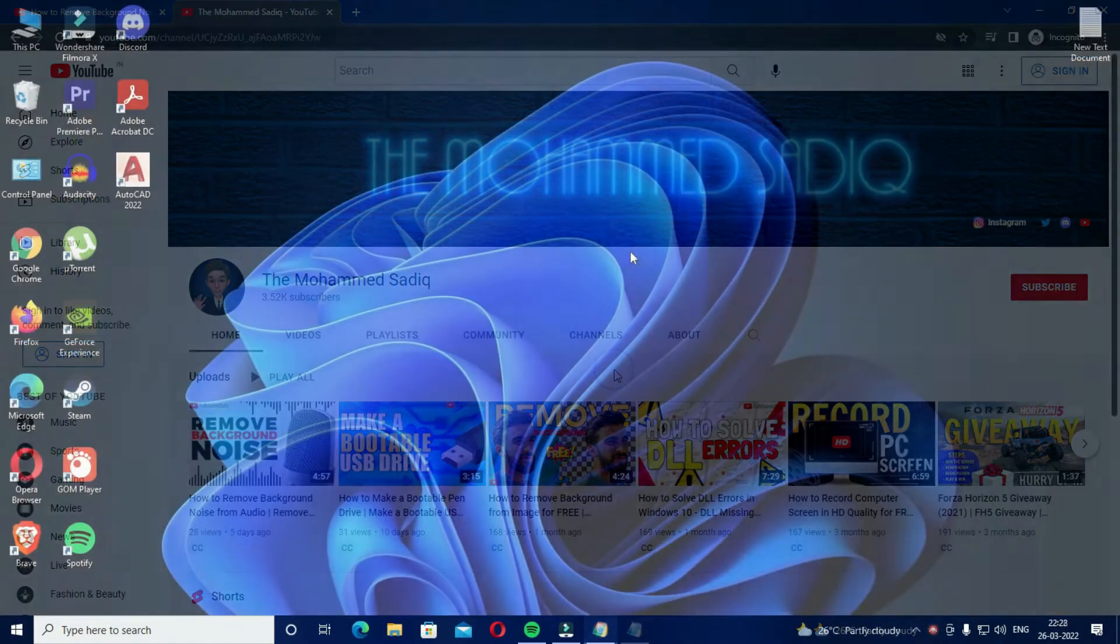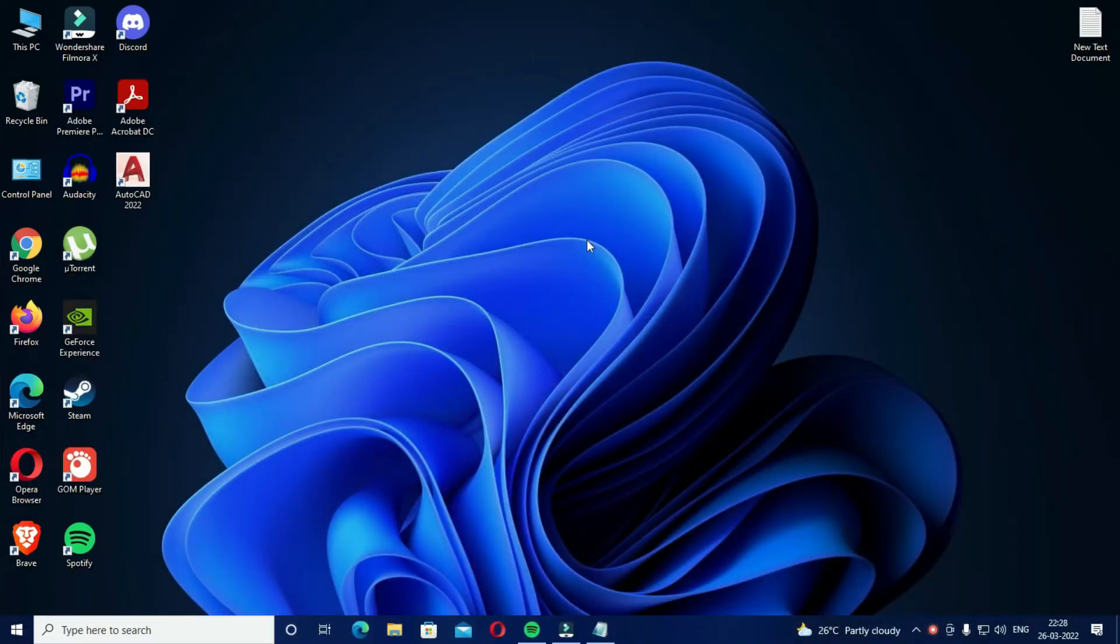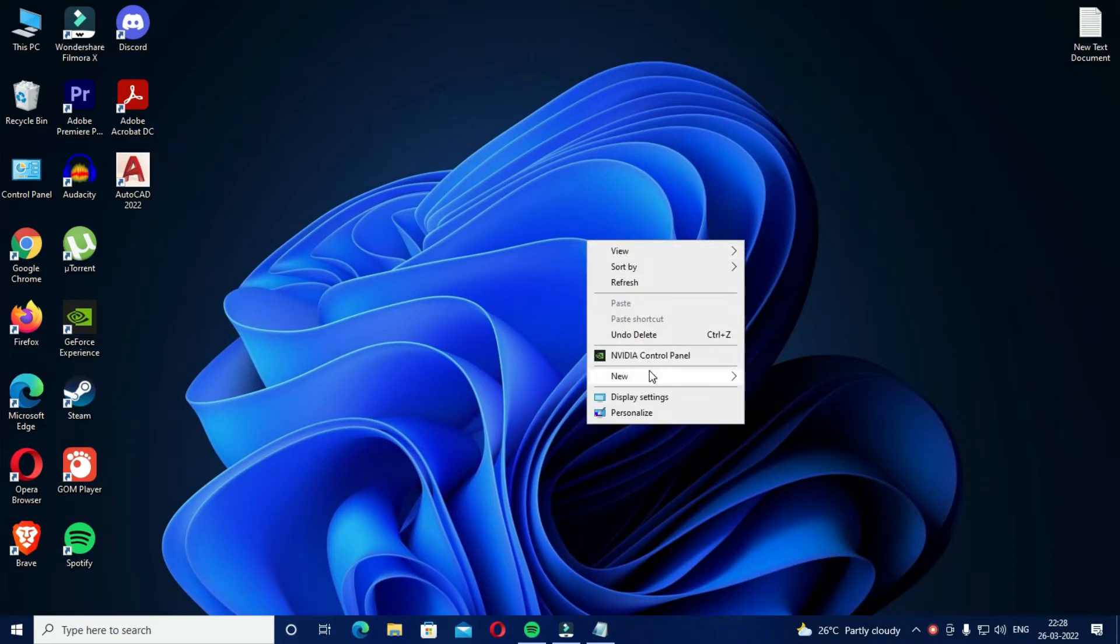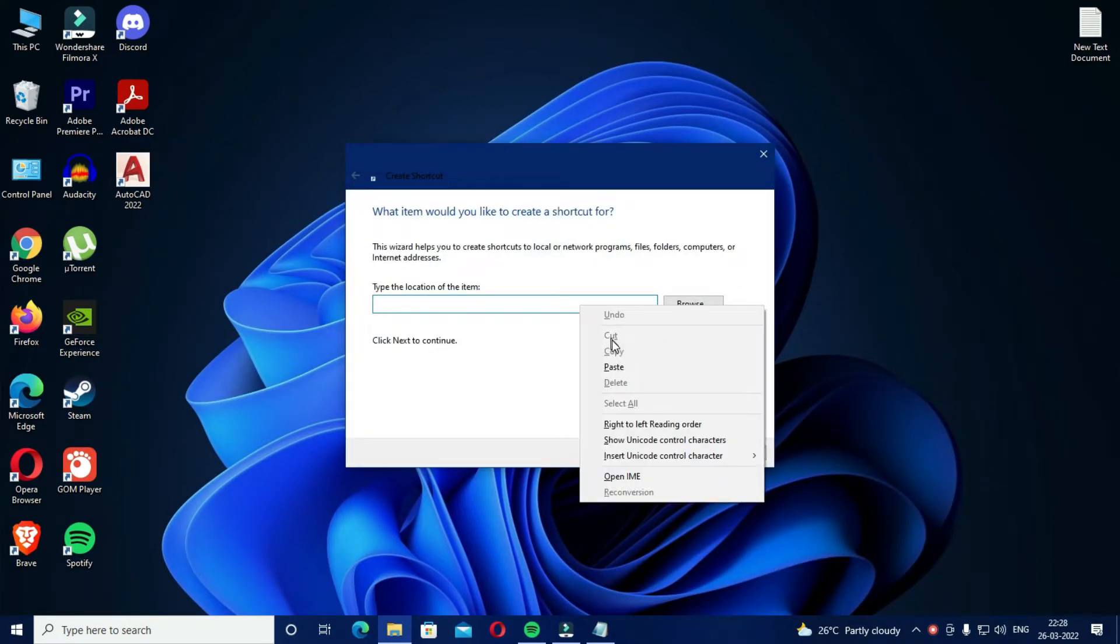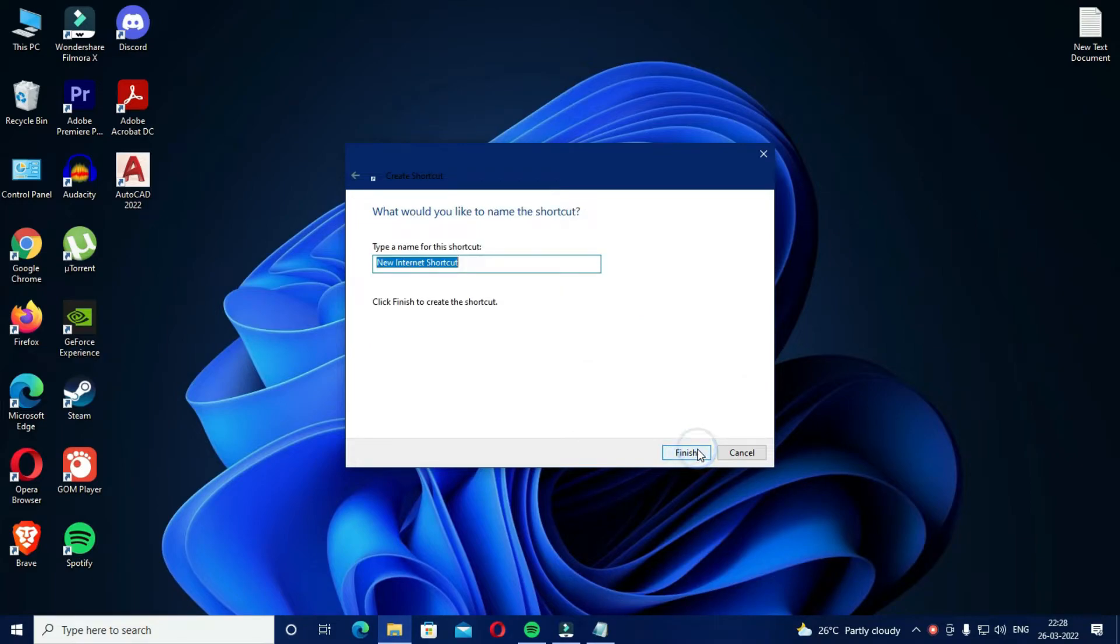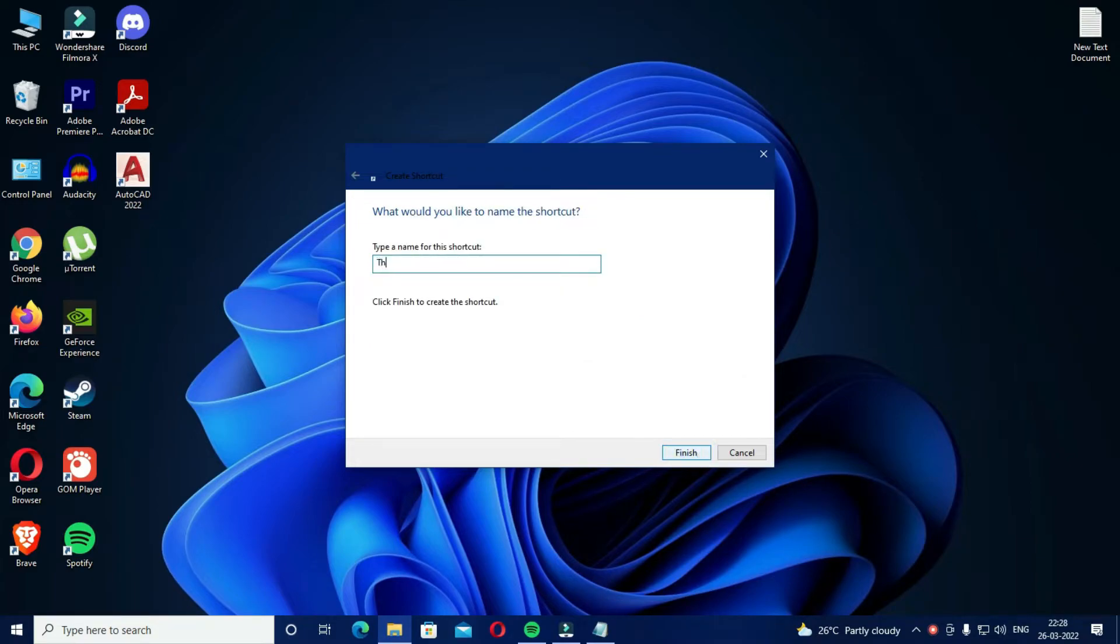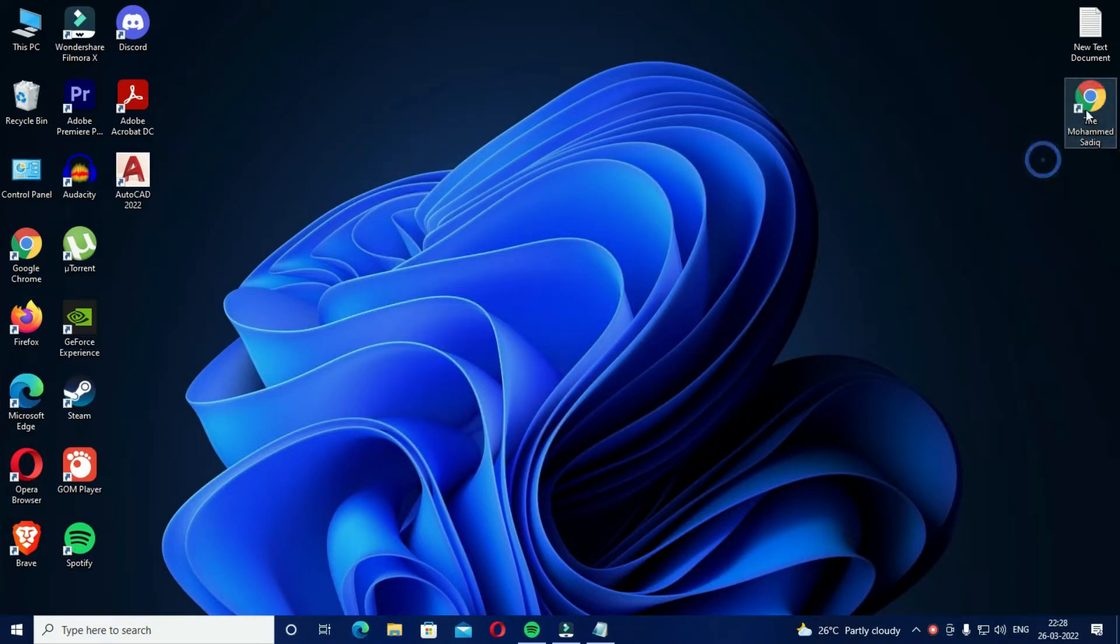There is one more thing that you can do with this link: you can create a URL file using this link, which will look something like this.